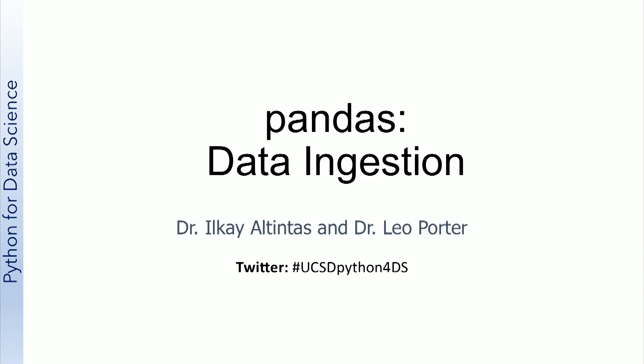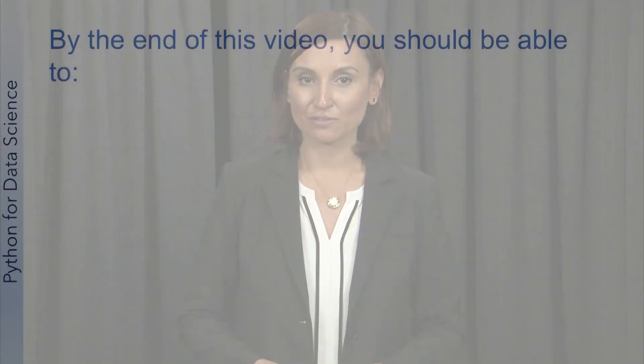In this lesson, we'll be focused on importing data into Python. By the end of this video,